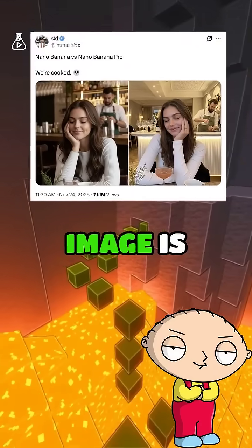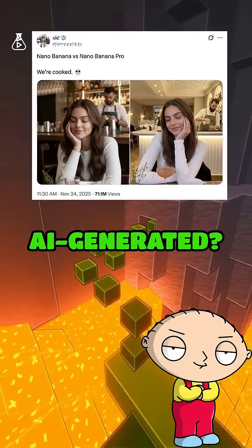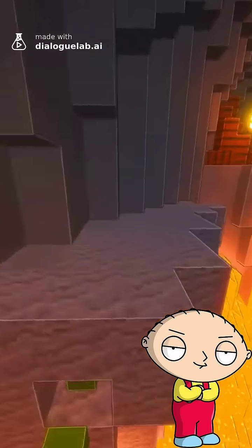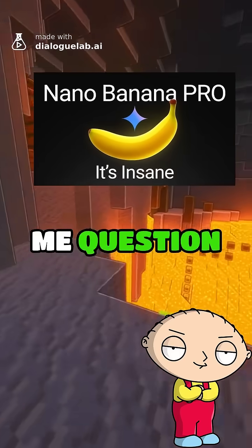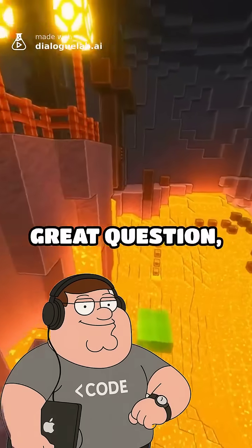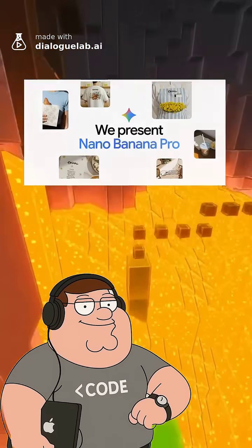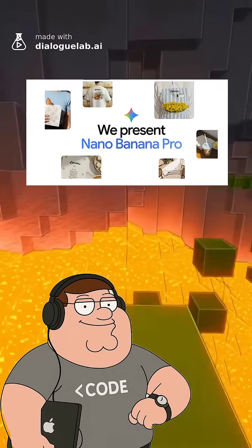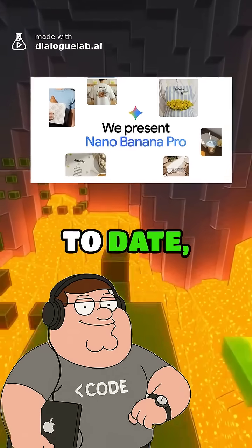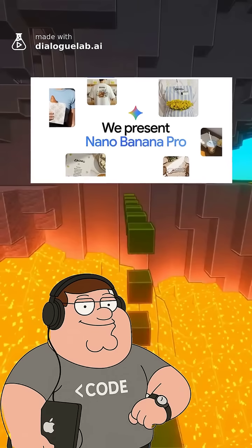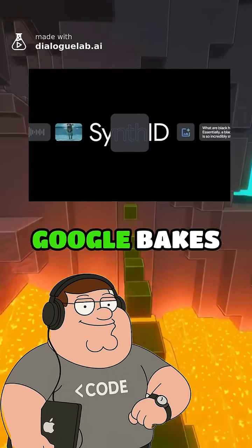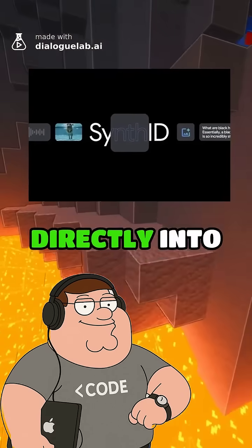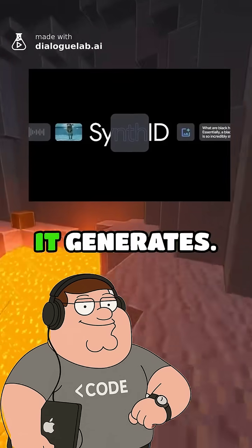Peter, how can I tell if an image is real or AI-generated? The new Nano Banana Pro model makes me question everything I see online. Great question, Stewie. Despite Nano Banana Pro being the most realistic image model to date, it's also the easiest to identify. That's because Google bakes a watermark called SynthID directly into every image it generates.